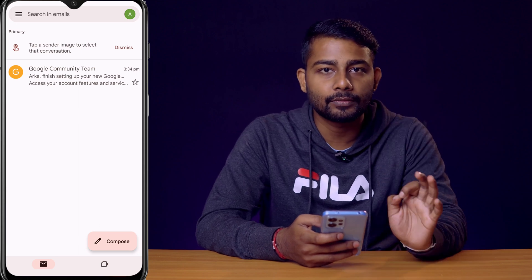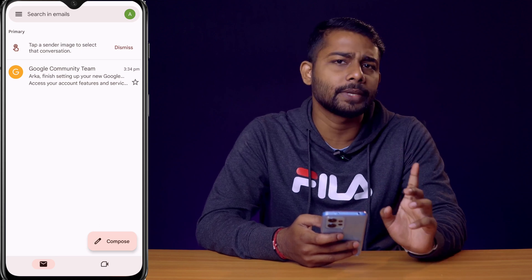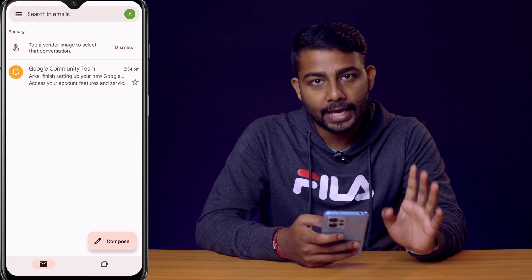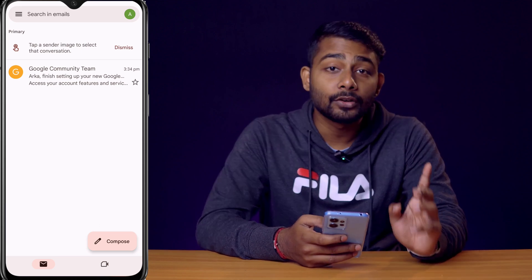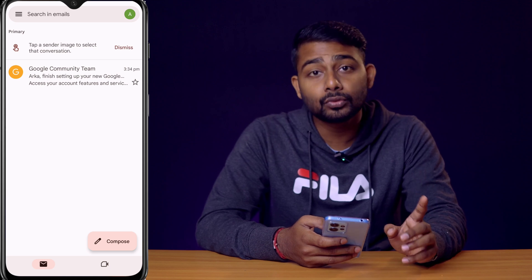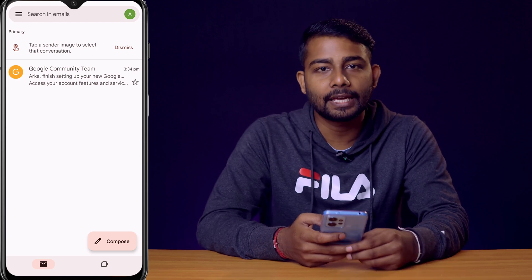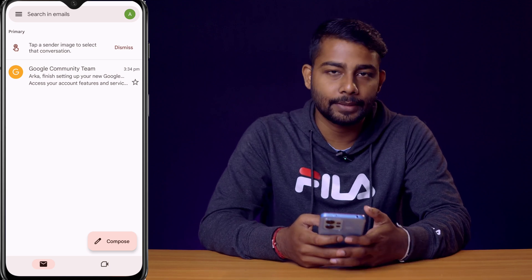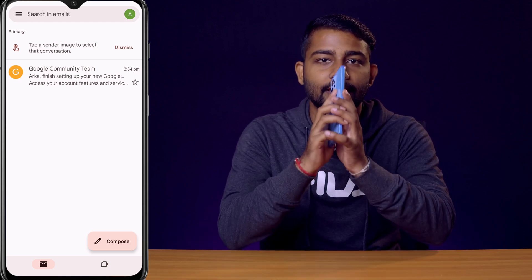That's how you can create a new Gmail ID from your mobile phone in just one minute. It's very simple. I hope you find this helpful — if you do, please hit the like button and subscribe to the channel. Thank you.